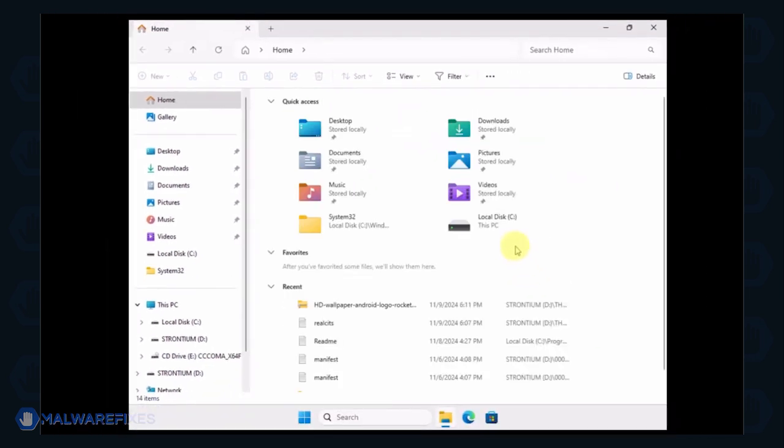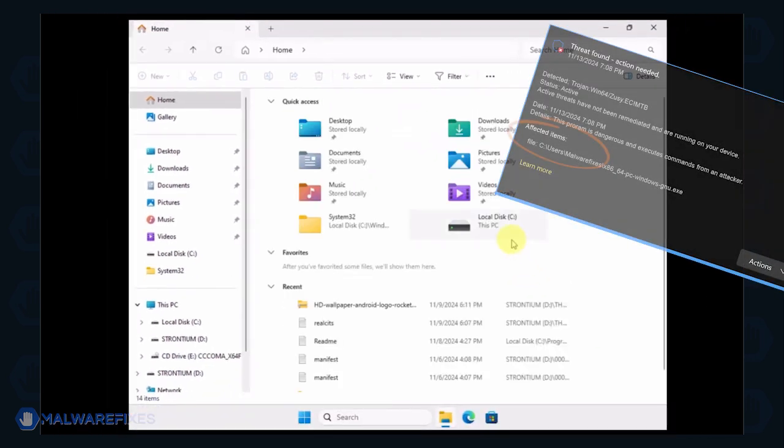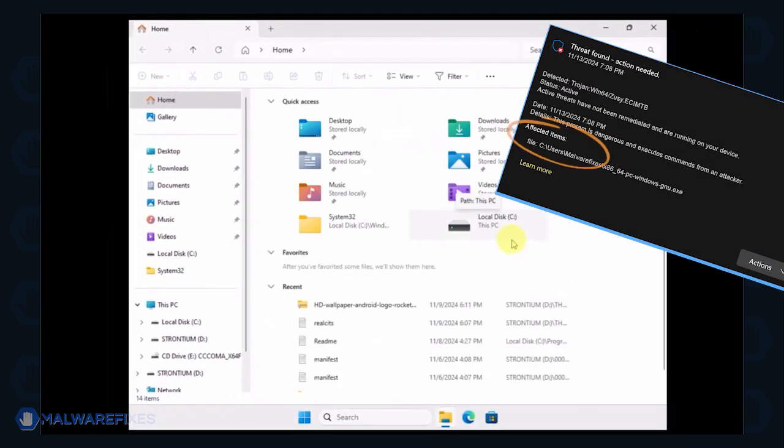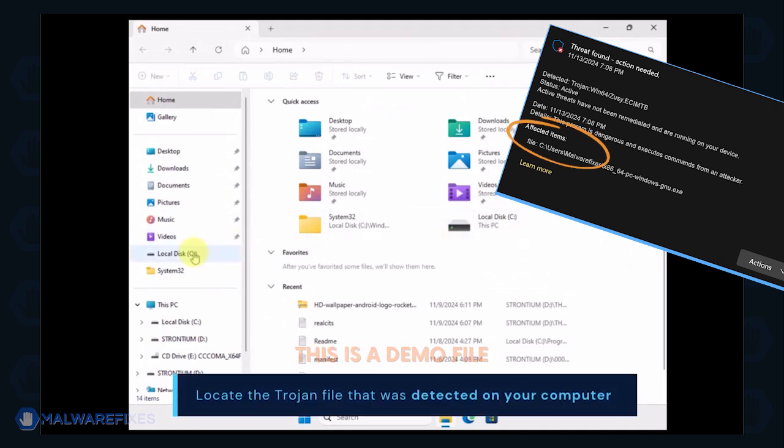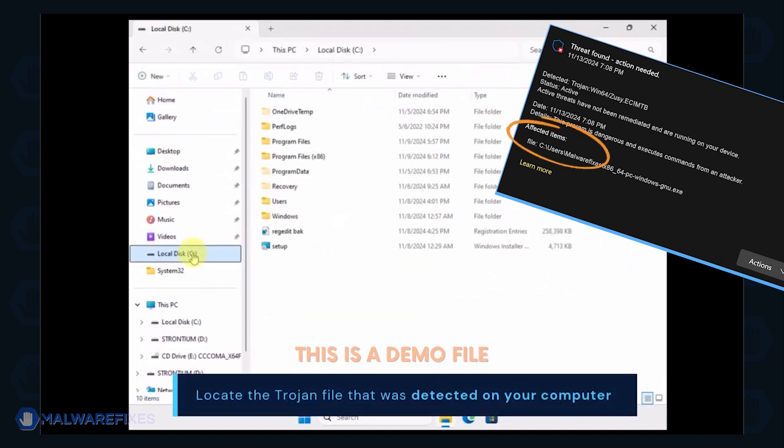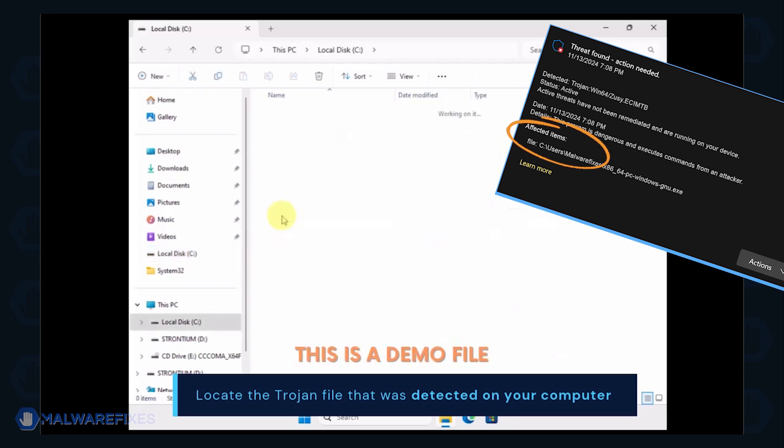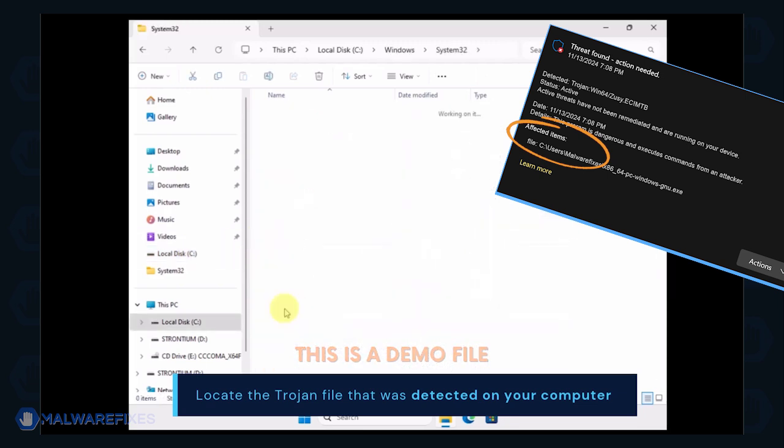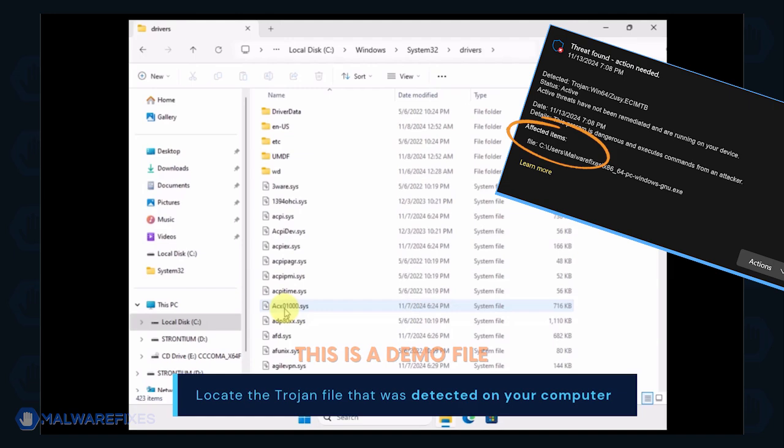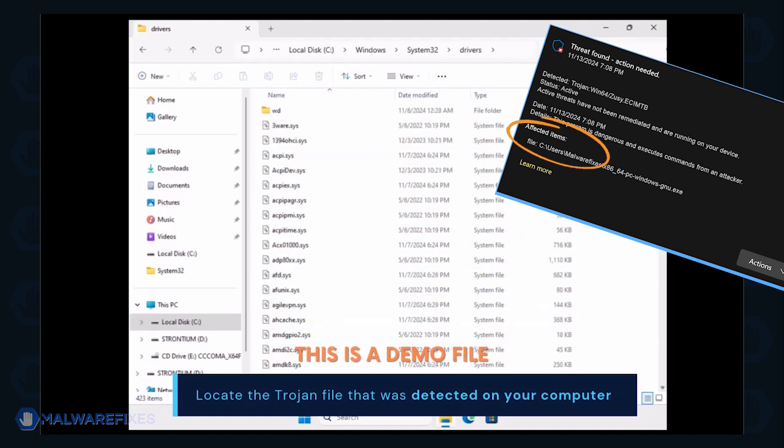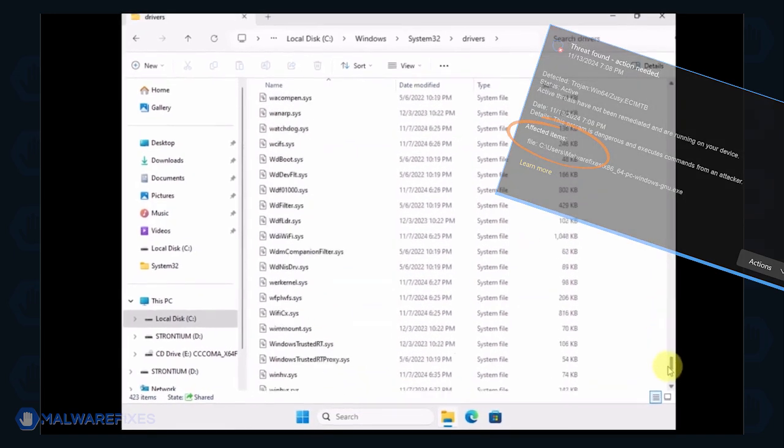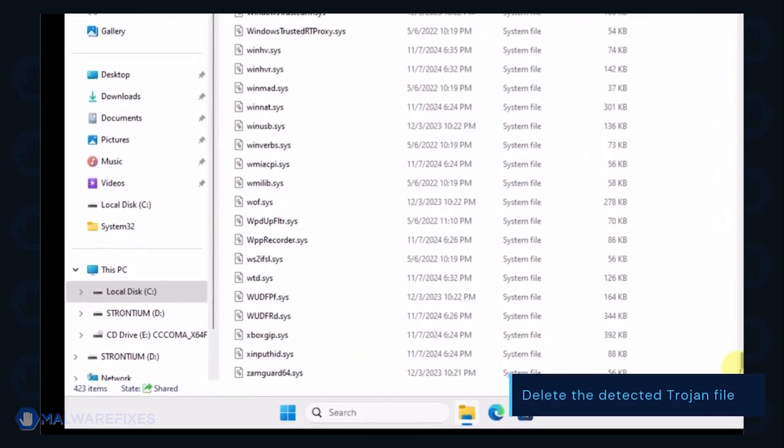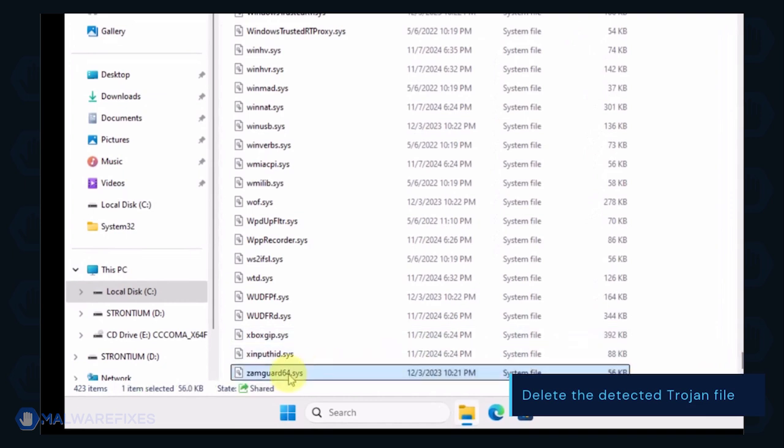Next, proceed to the location of the detected Trojan file earlier. Delete the detected malicious file.